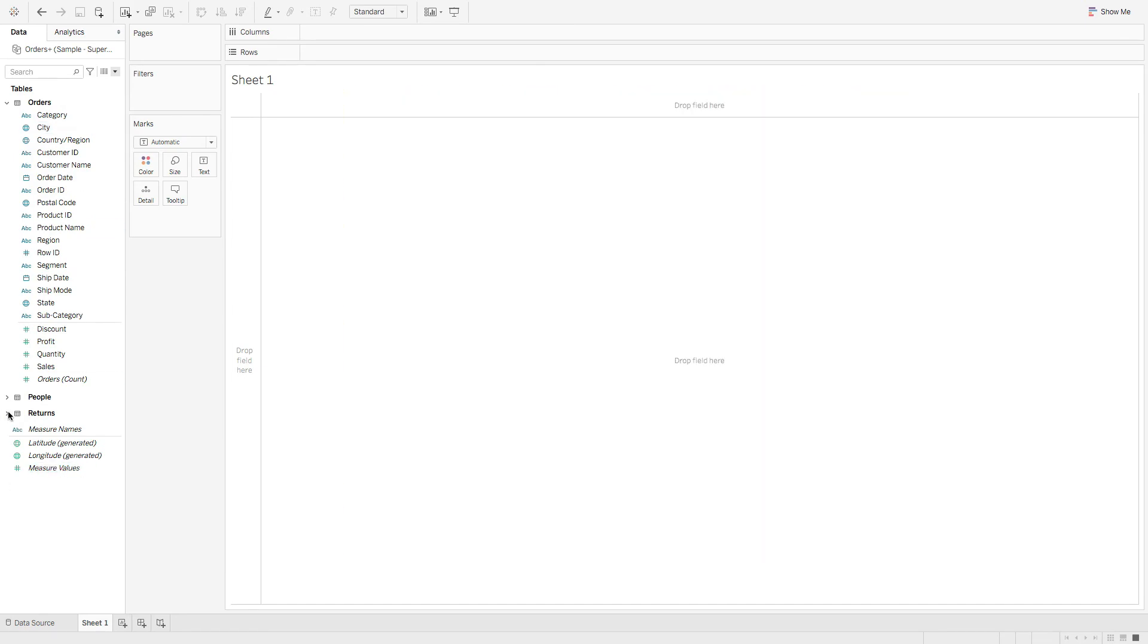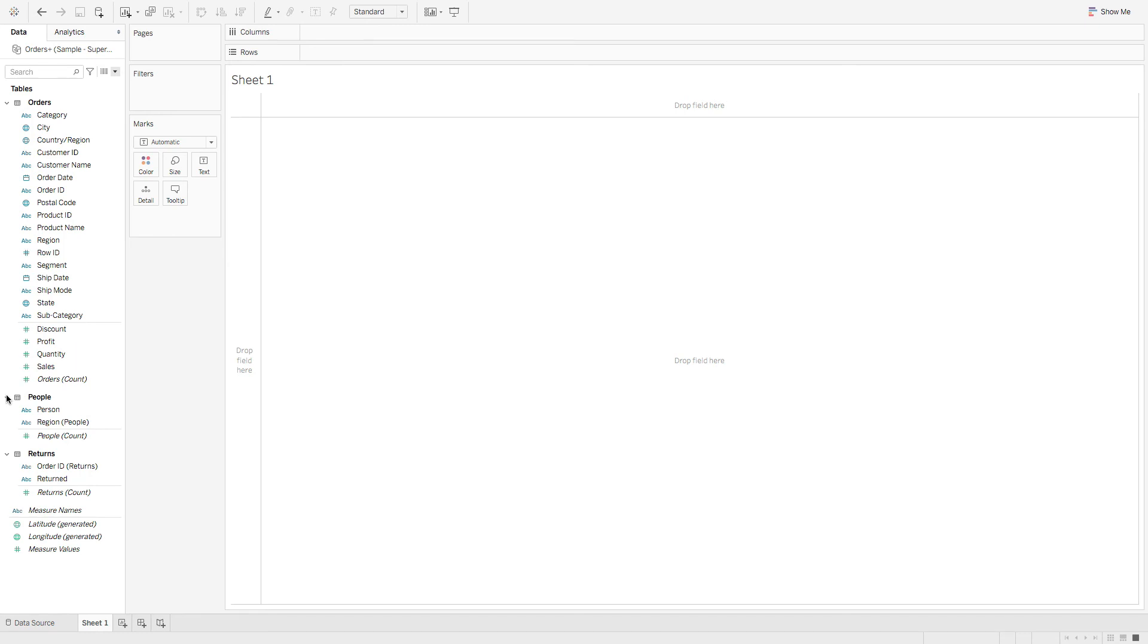Another thing I wanted to point out is in the old data model, you would have one table, so you'd have a default calculation called number of records and you could see how many records were in a table. Now, since we have separate tables, we don't have that. But we have these counts.